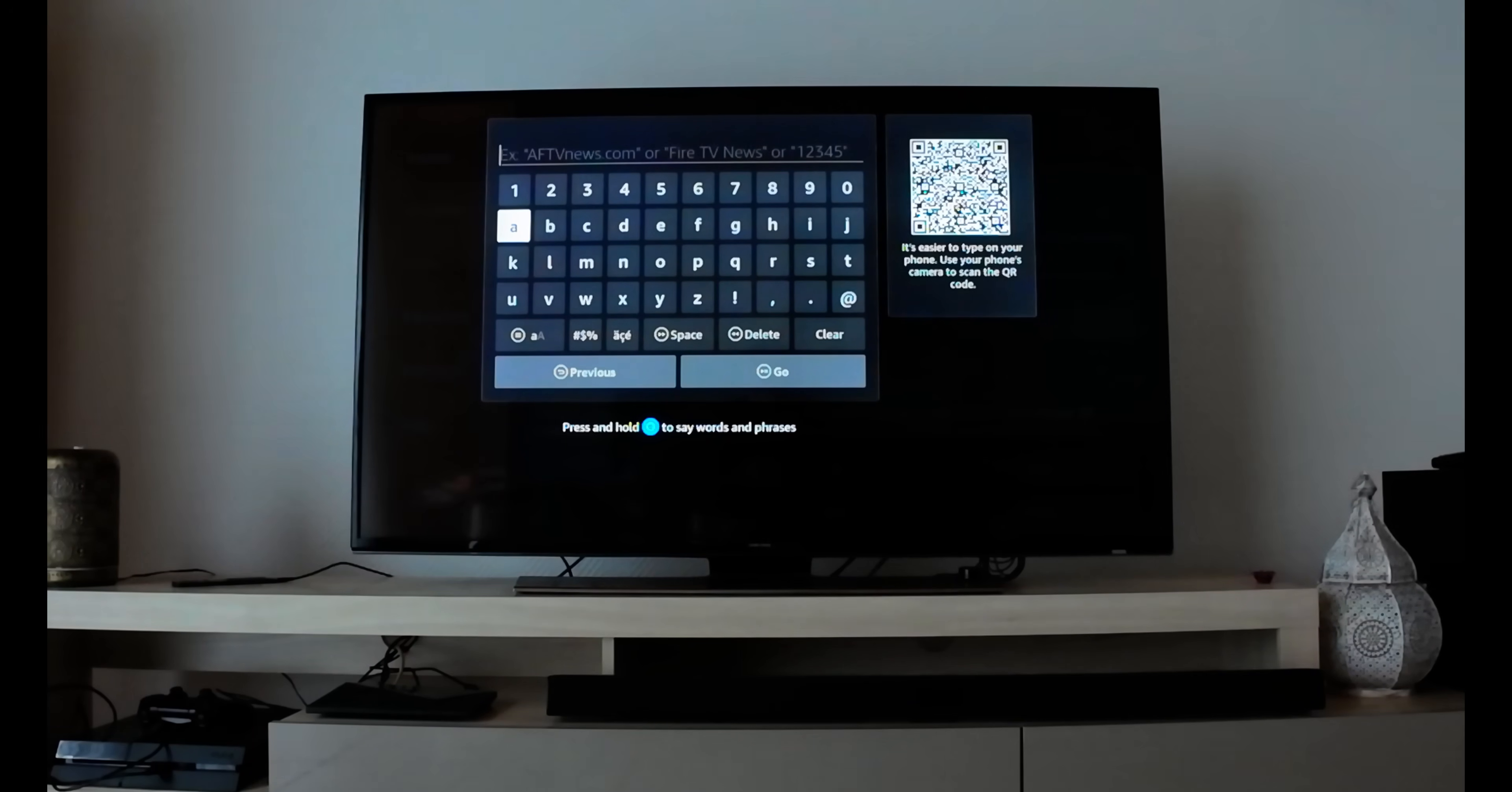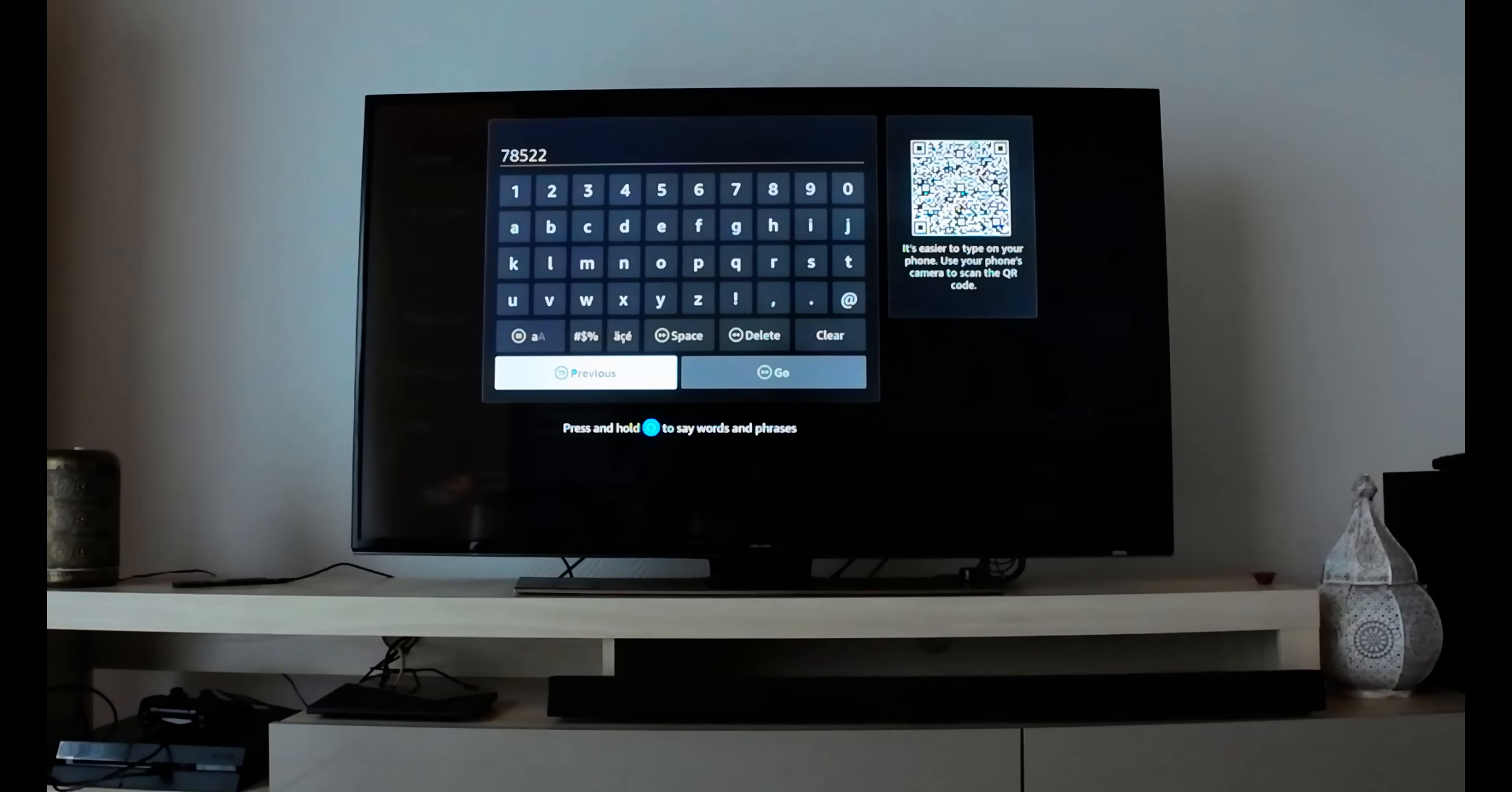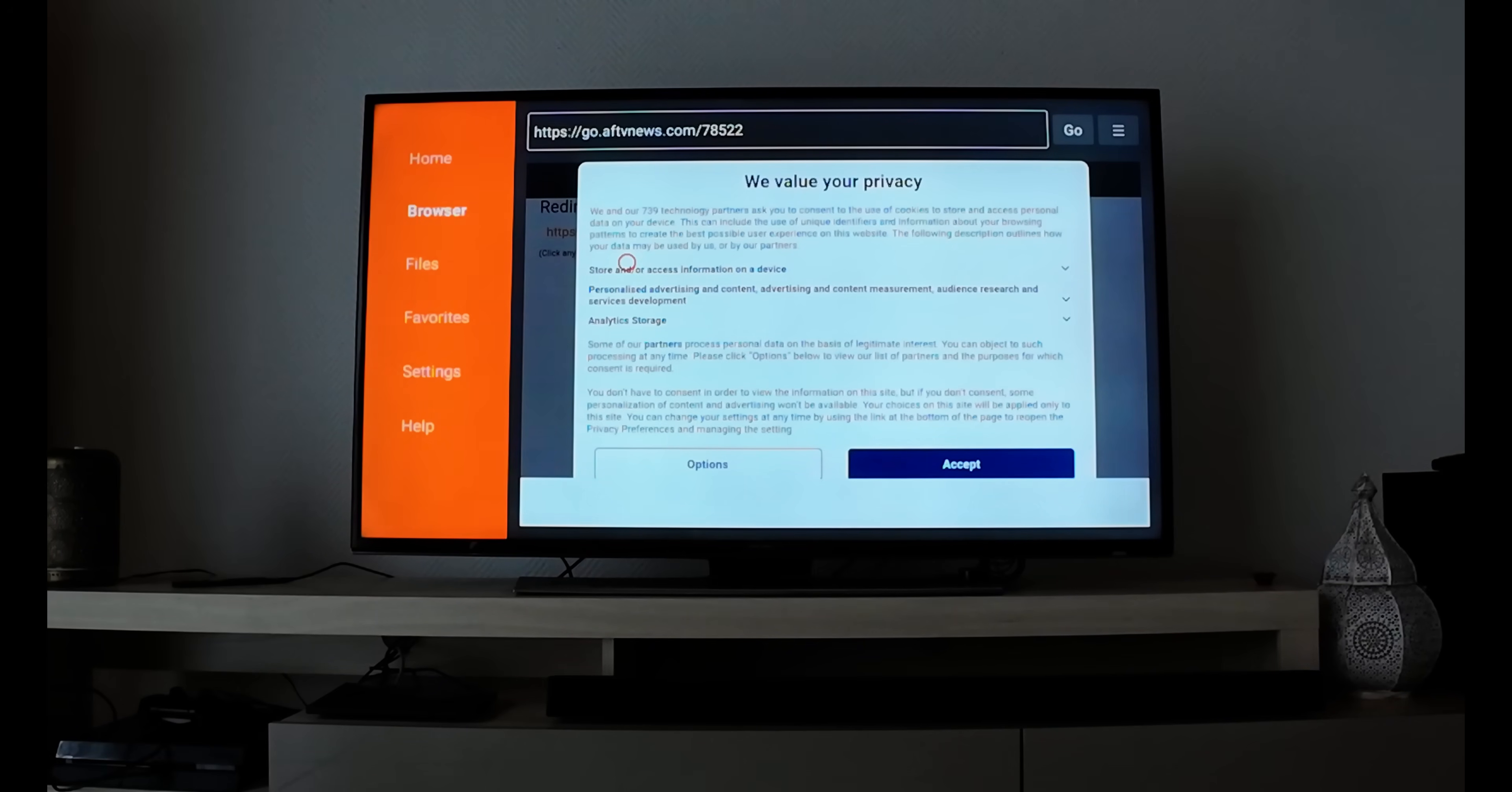Click on the search tab. You need to enter a number: 78522. You can write the full HTTP address but this is the shortcut way. Click Go and it automatically redirects you to IPTV Smarter Pro.